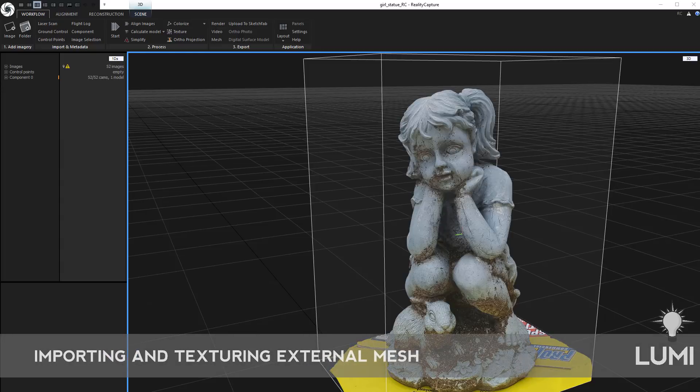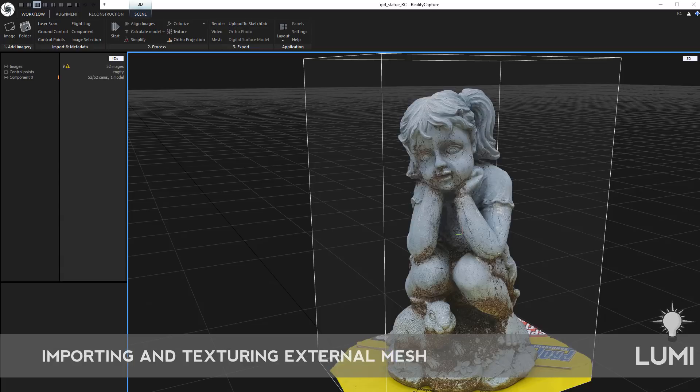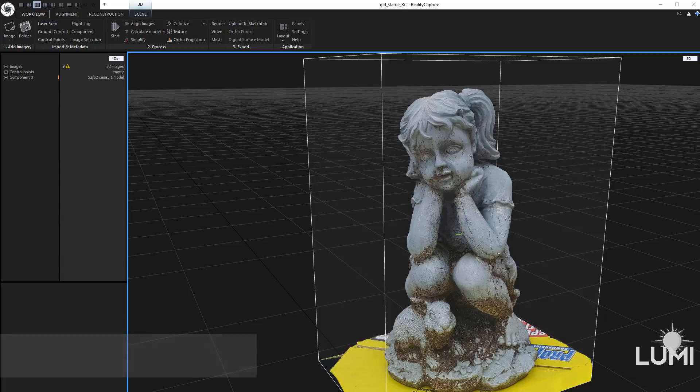Alright, let's say we want to export this model, resurface it, re-UV it, bring it back in, and re-project our textures onto that. Luckily, with RealityCapture, it's super simple.